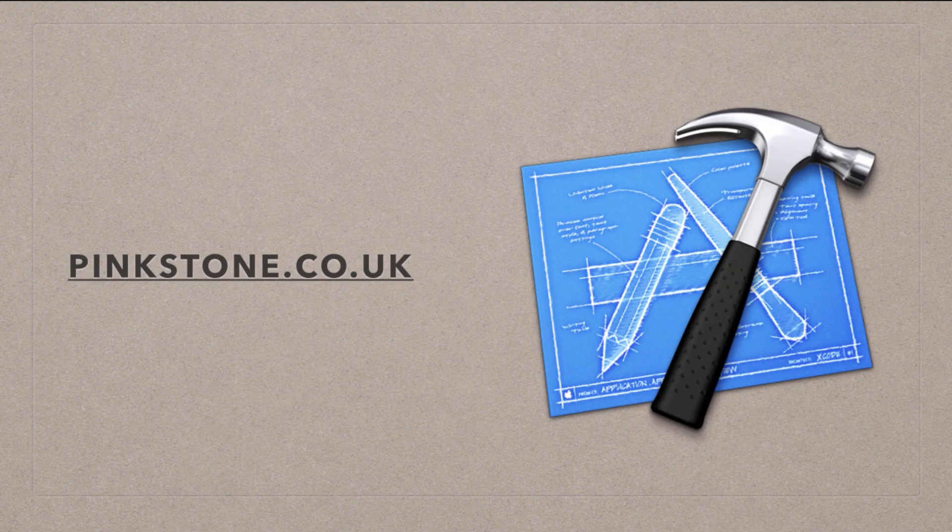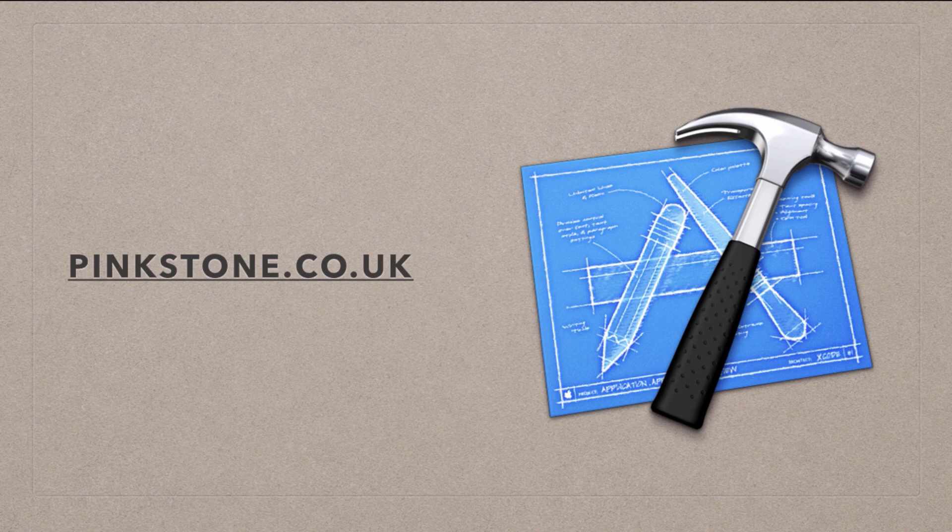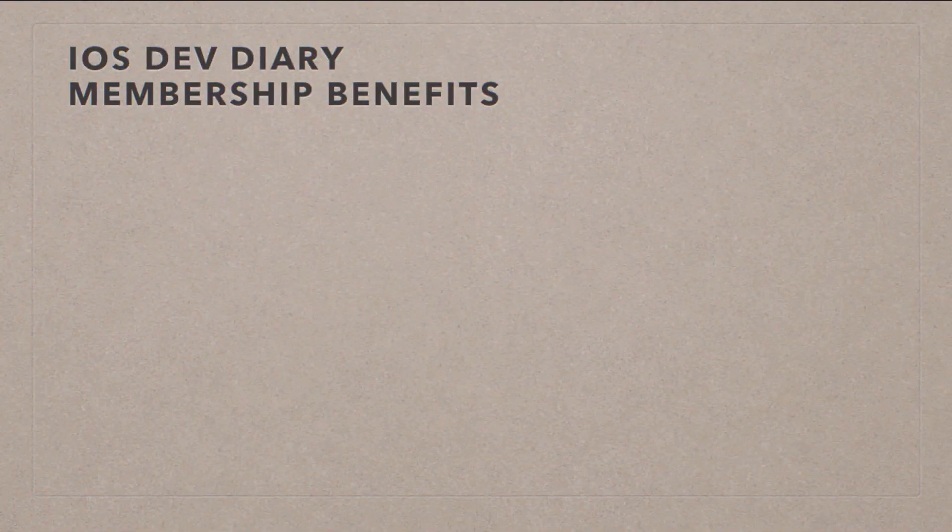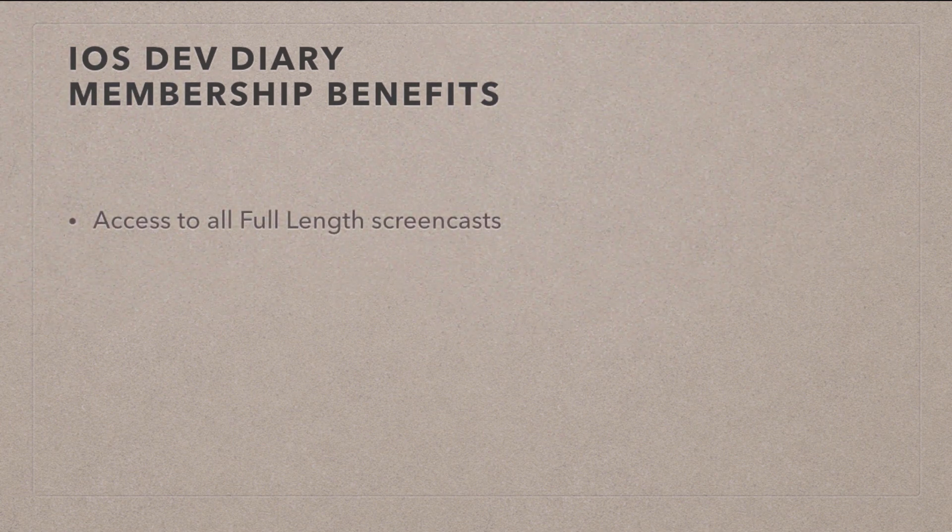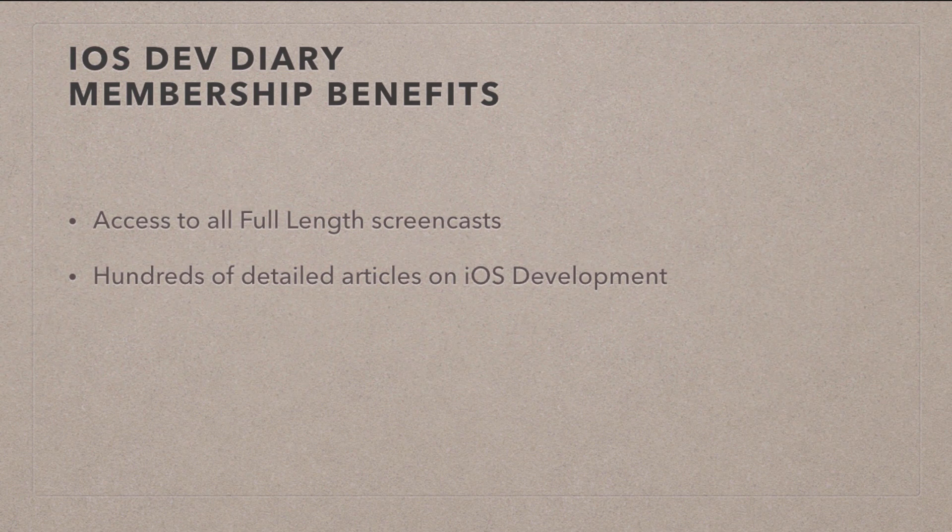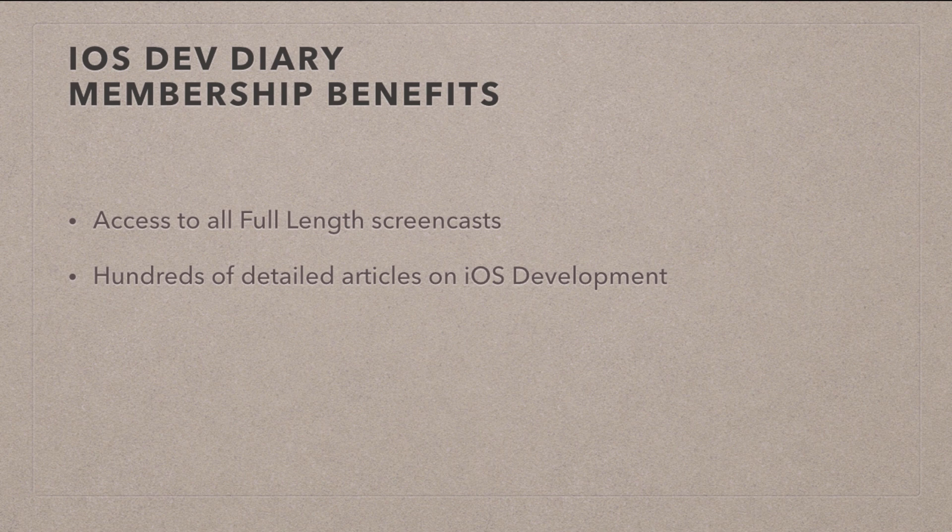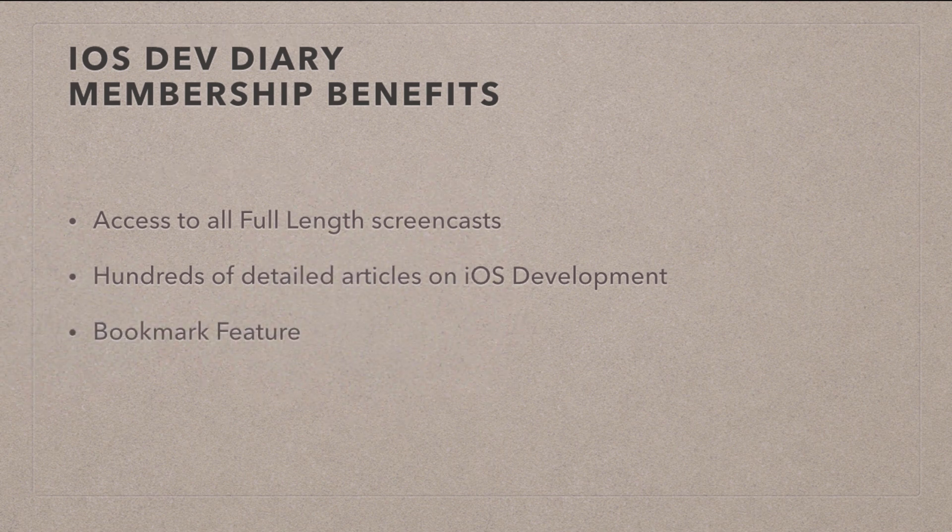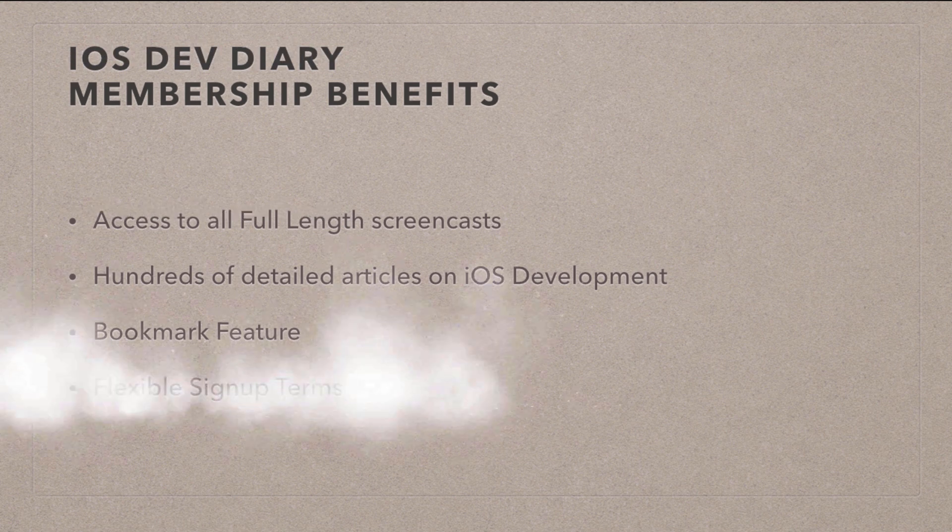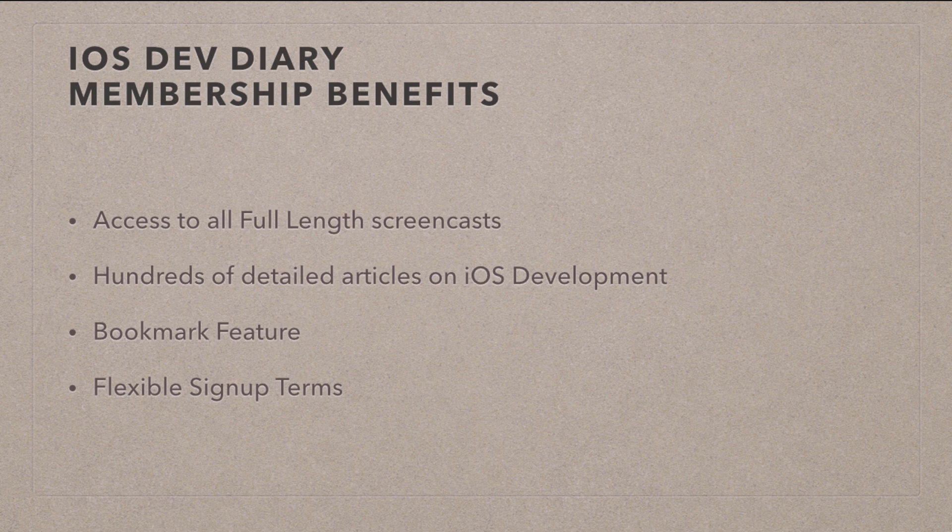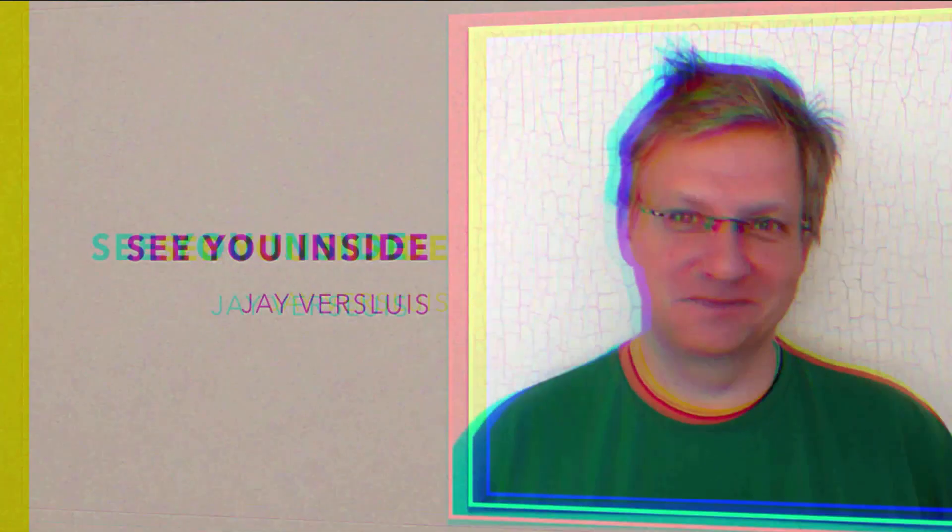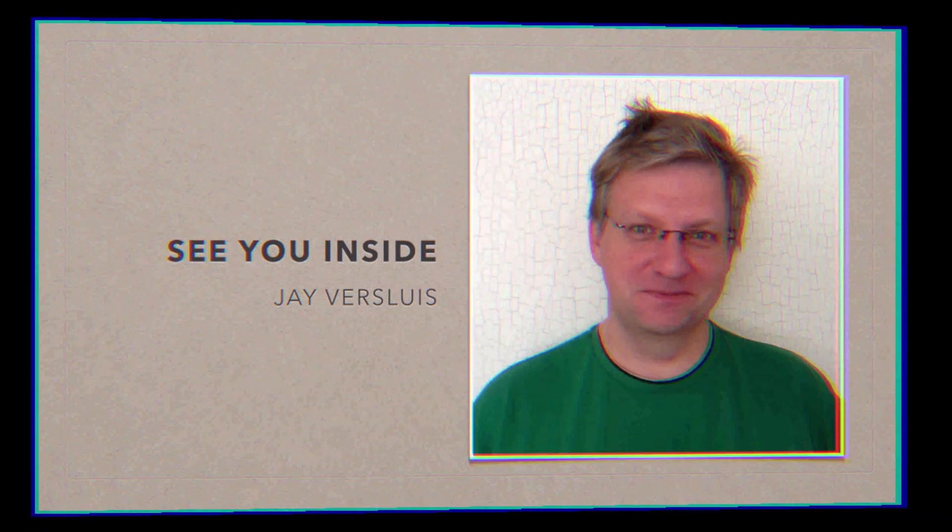The free portion of the video ends here but if you'd like to see the full version you can. Just sign up to my member section on my iOS dev diary at pinkstone.co.uk. Membership has its benefits. You can get access to all the full length screencasts I've done on this topic. You also get access to hundreds of detailed articles with tips and tricks on iOS development. Membership also comes with a convenient bookmarking feature. We also have flexible membership terms so if you'd rather join for shorter periods of time or for an entire lifetime we've got you covered. Sign up now at pinkstone.co.uk and I will see you on the other side.